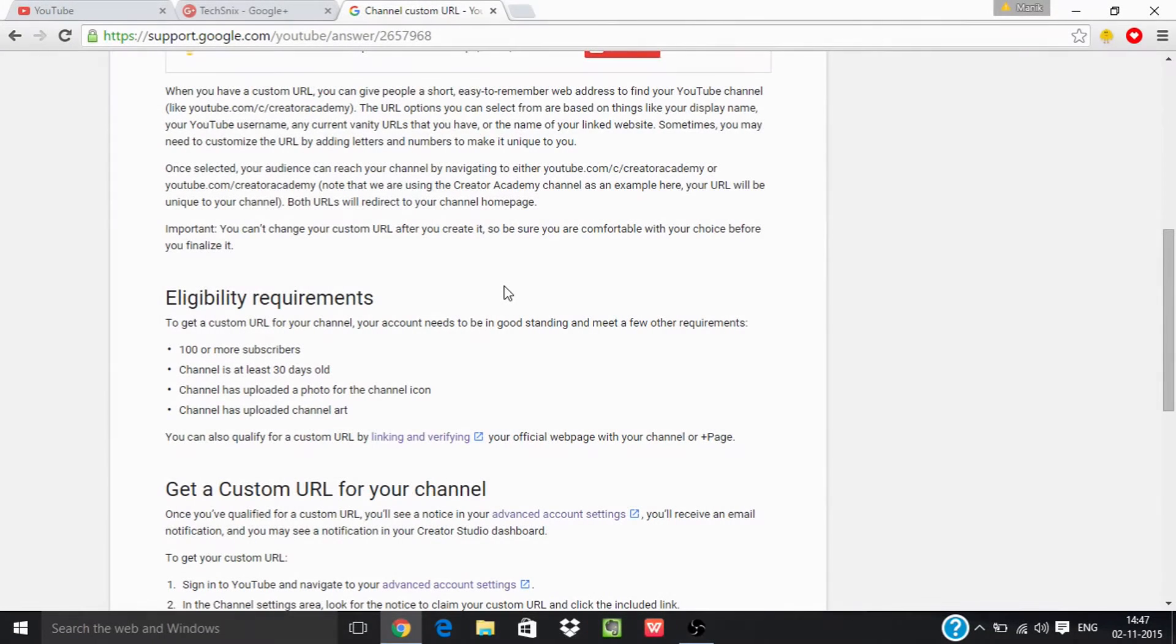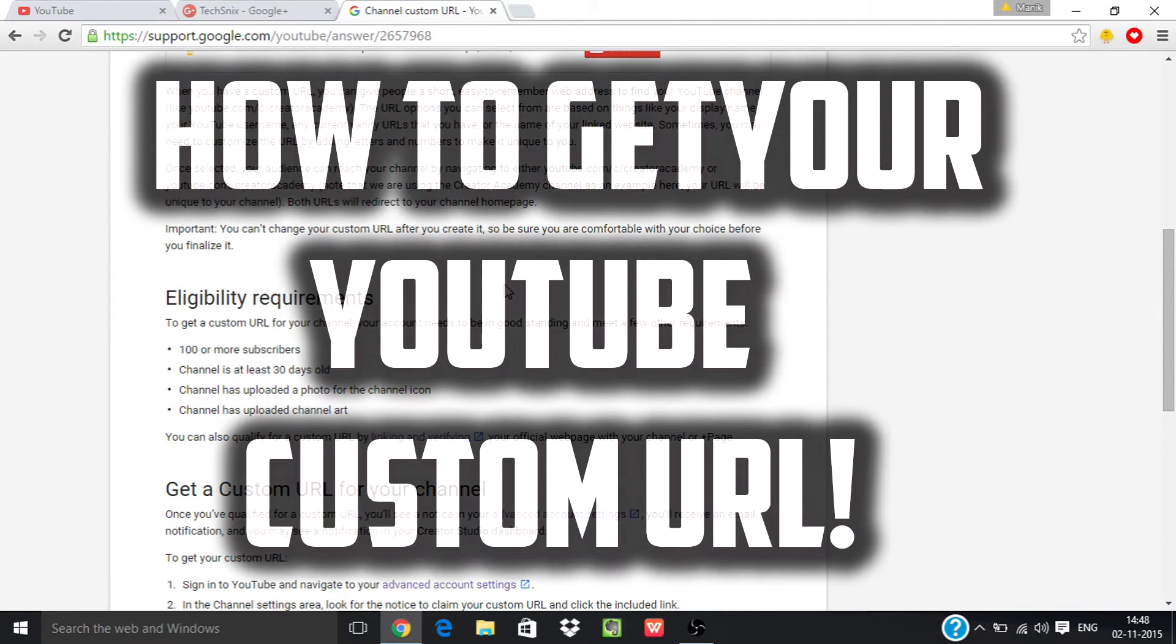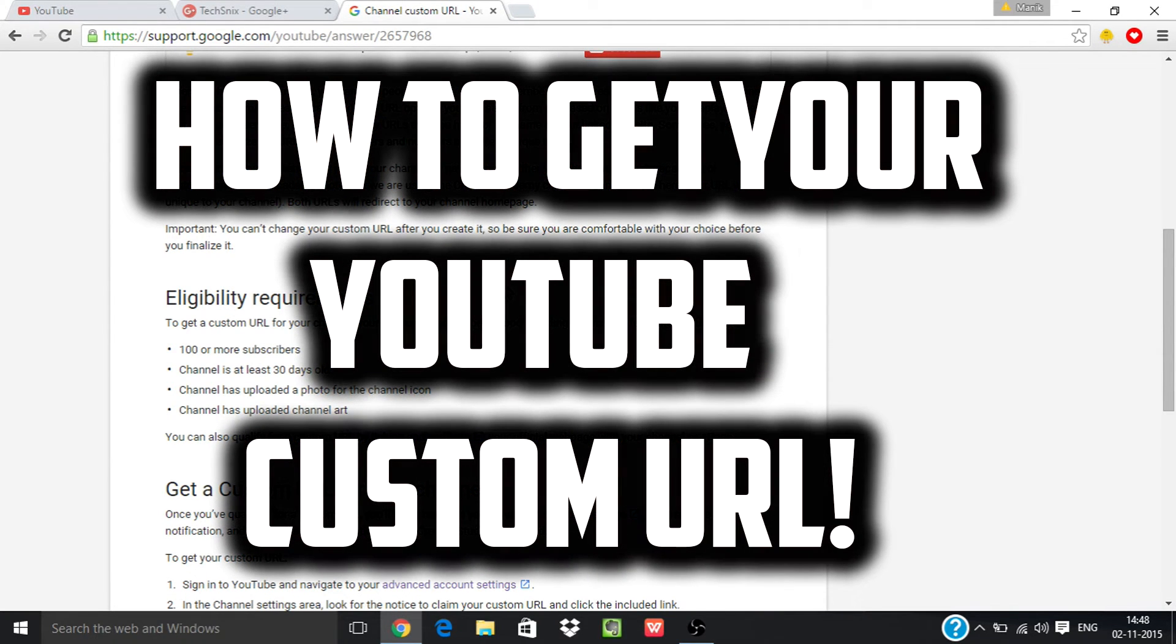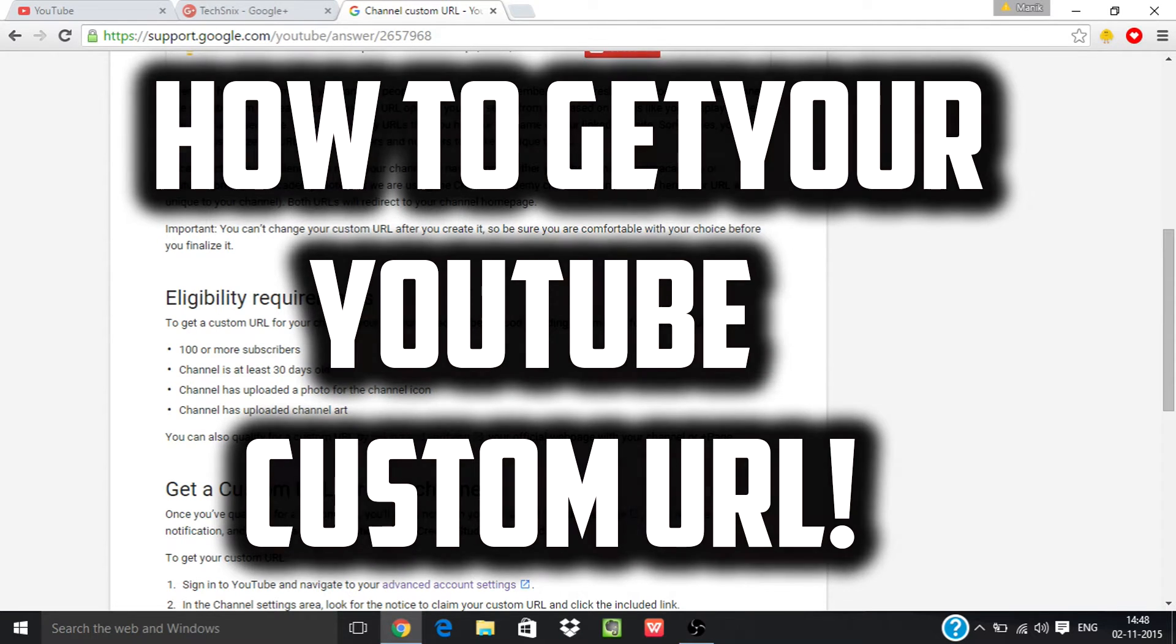What's up YouTube, this is TechSnix and this is my first video on my new channel. In this video I'll be showing you how to claim a YouTube custom URL for your channel.